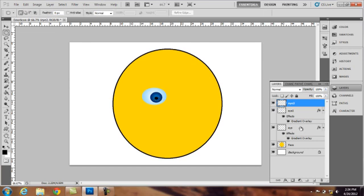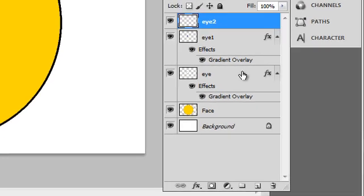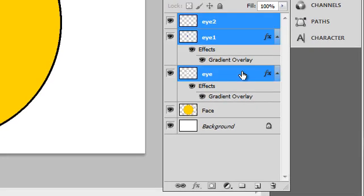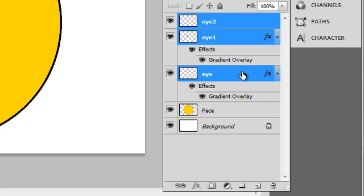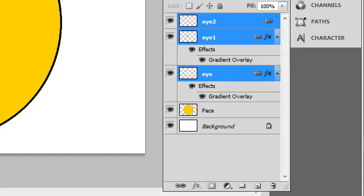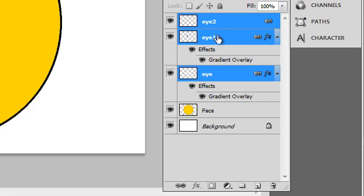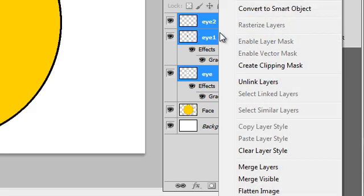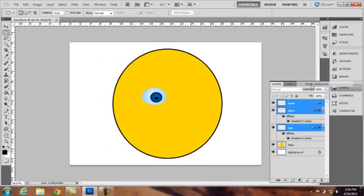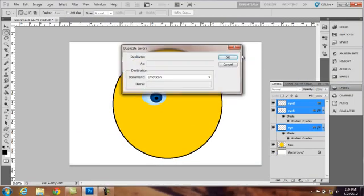And to get the eye, I'll be linking three layers. Right click. Link layers. Right click and duplicate layers. OK.